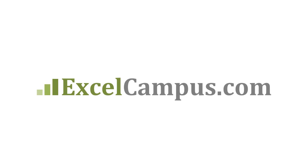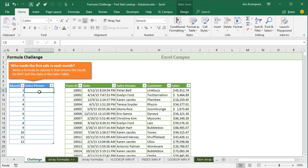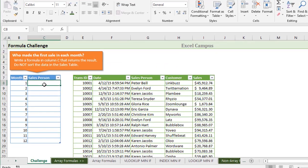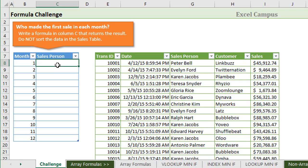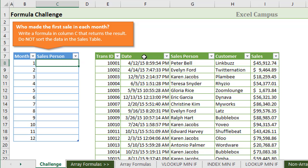Welcome to Excel Campus. My name is John and this is the first video in a series on solutions to our formula challenge. Last week I presented this challenge on the blog which was to write a formula that would return the name of the salesperson that made the first sale of the month for each month out of the year, return that salesperson name from this table of sales transactions based on the date column.